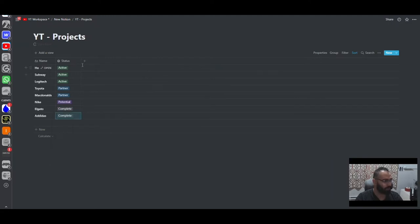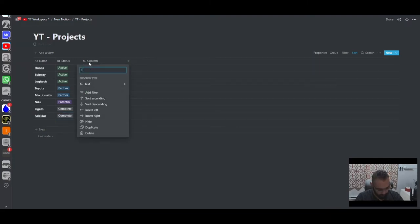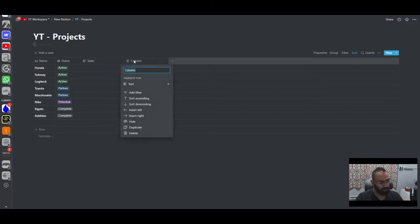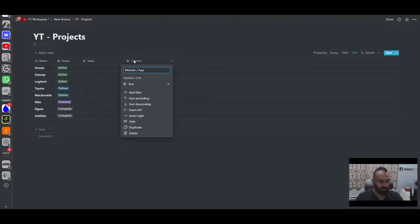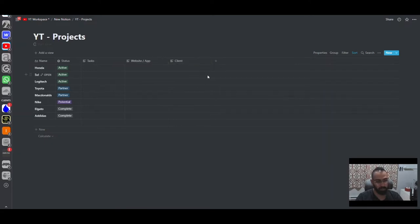Now we want to add new columns. These would be things like tasks, website or app depending on what the client has, and clients. These last columns are going to be linked to different databases, which we'll create soon.